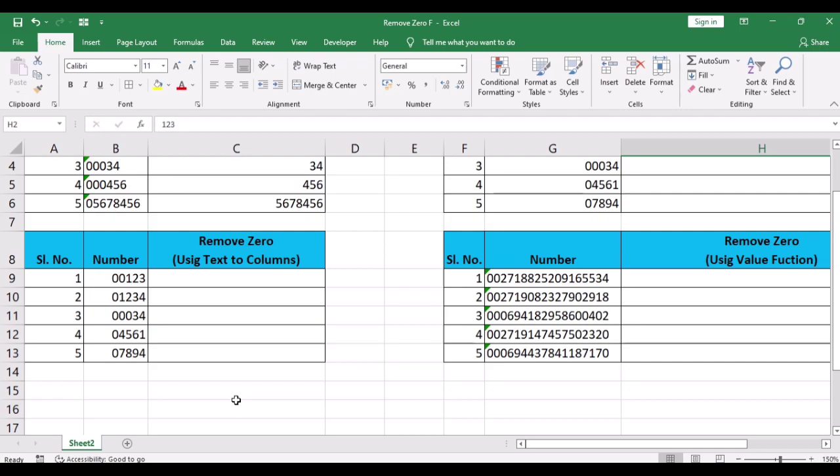The third option by which we remove the leading zeros is using text to columns option. While the text to columns option is used to split cells into multiple columns, you can also use it to remove the leading zeros.